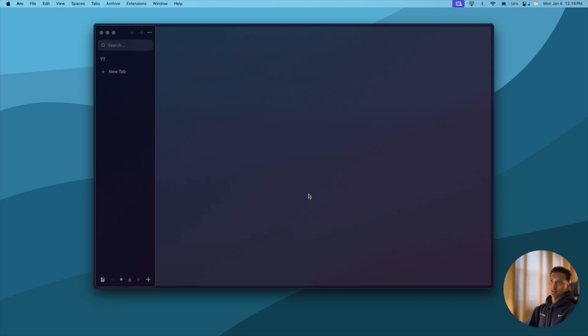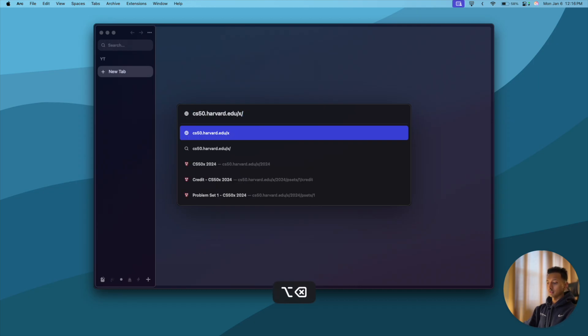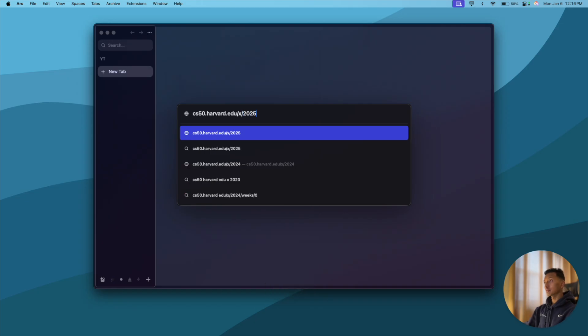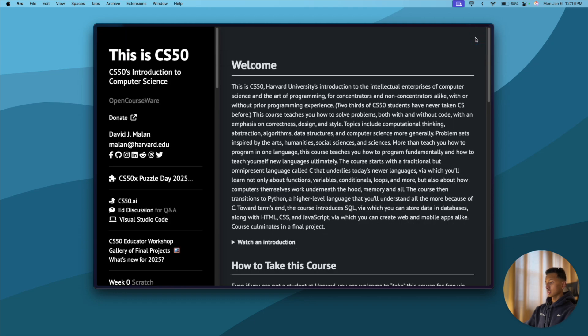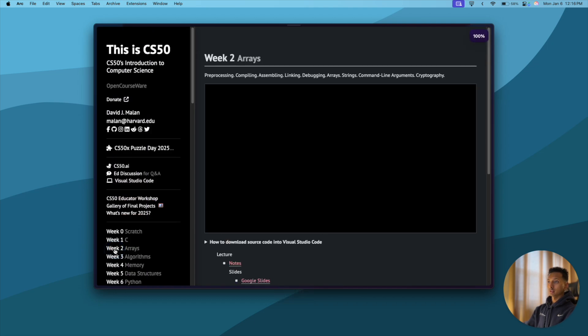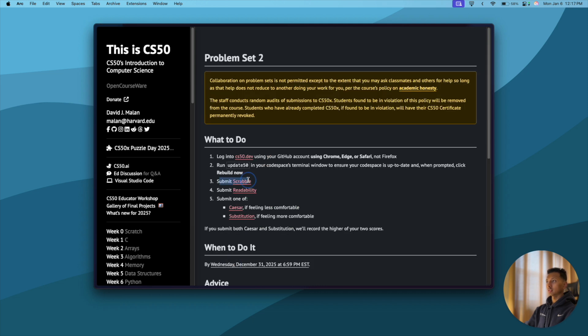Hey everyone, welcome to the channel. Today in this video we're going to solve the first problem of week two of CS50, which is Scrabble. To do that, first of all we will open a browser, preferably a Chromium-based browser. I currently have Arc open. We'll go to cs50.harvard.edu/x/2025, press enter, and once here we'll click on week two.